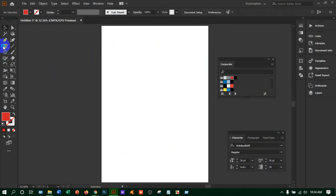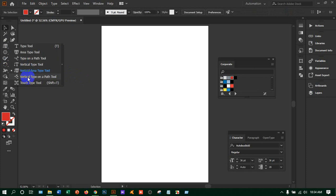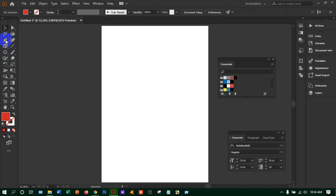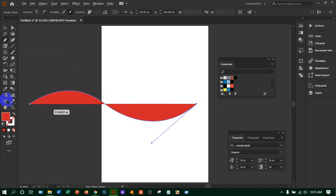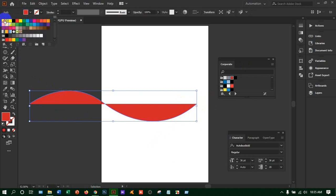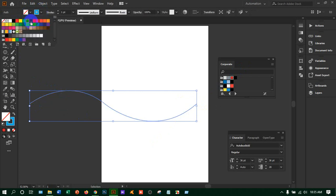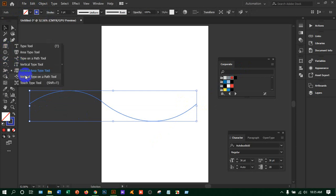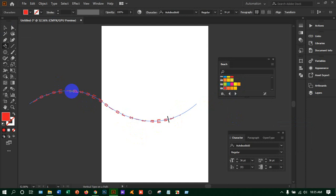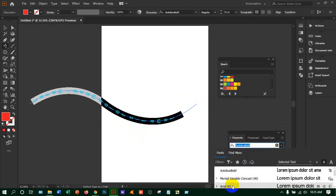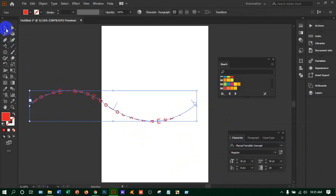Now, vertical type on a path tool — it works the same way. Take the pen tool, click to draw a path, select it, set fill to none, and take a stroke color. Then take the vertical type on a path tool and click on the path — it will write vertically along the path. Change the color so you can see it clearly, and change the style as you want.